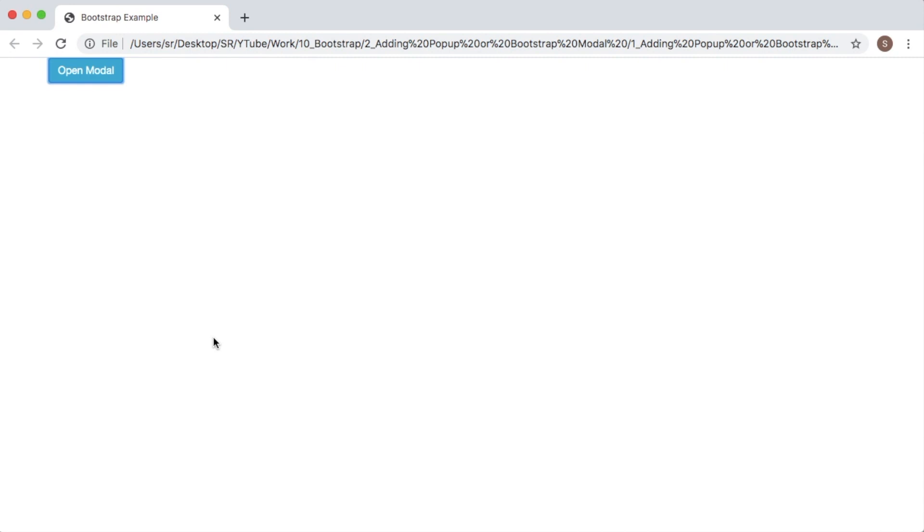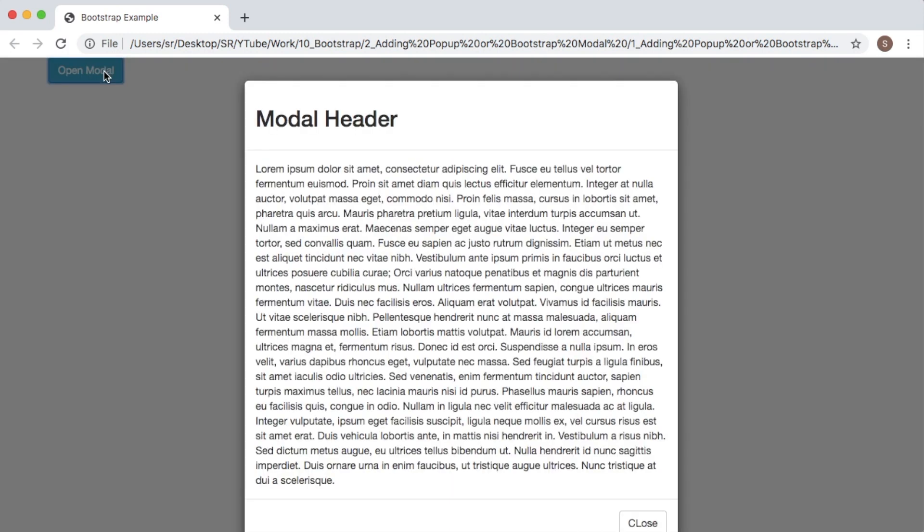So there is a provision in Bootstrap to control this modal pop-up using JavaScript. Let's see how we can control this modal pop-up using JavaScript in Bootstrap.